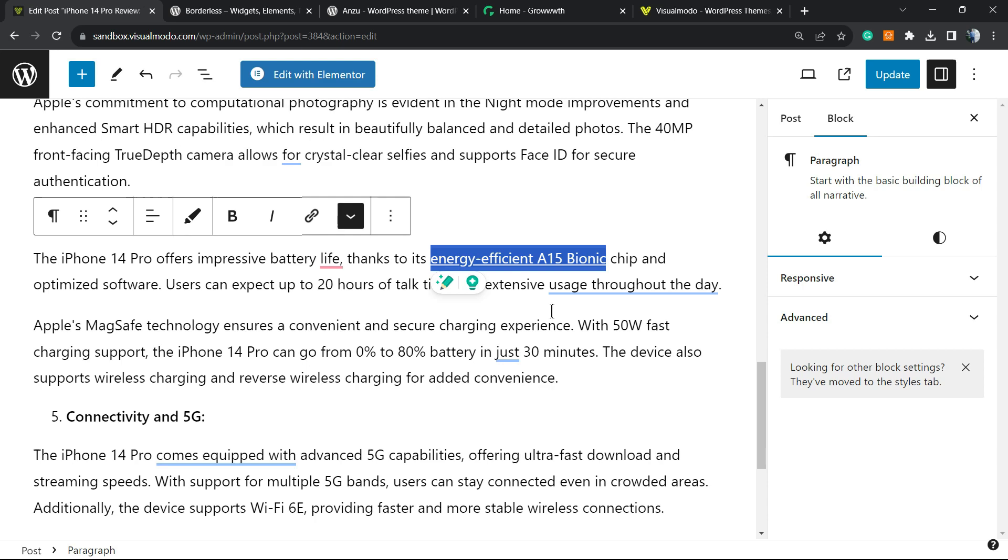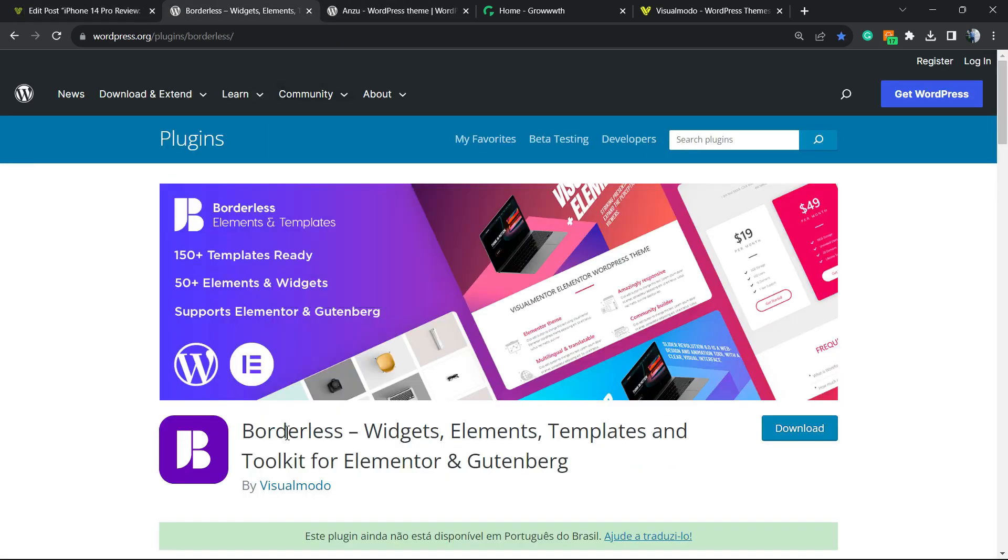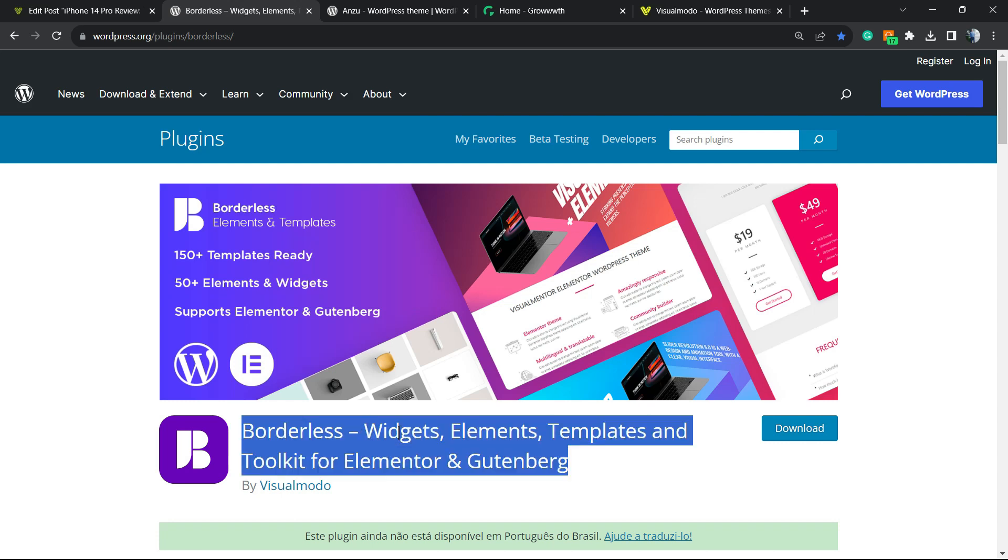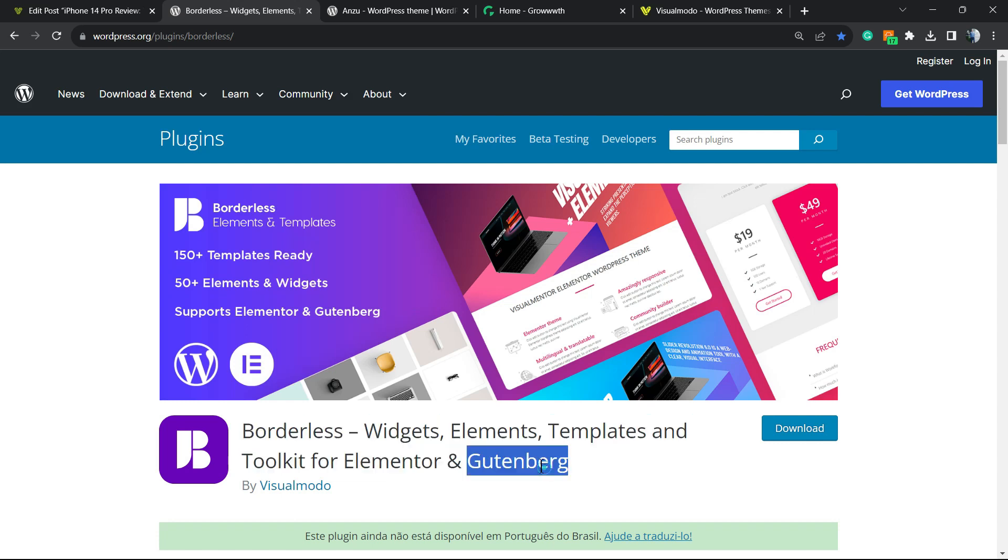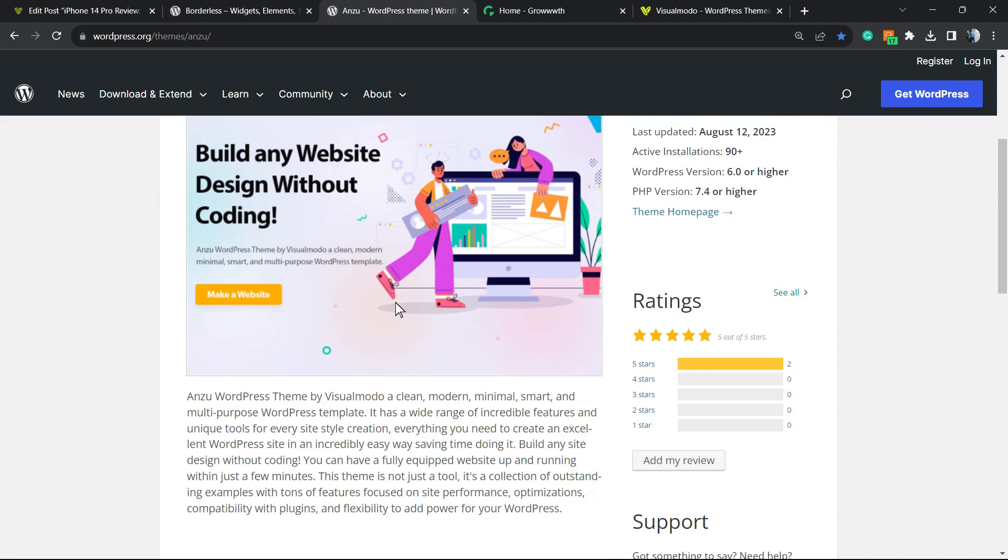Don't forget to check out the Visual Modo Borderless WordPress plugin to gain more widgets, elements, tools and templates to build your site using Elementor, Gutenberg or Enfold, Zoom WordPress theme or free WordPress theme in order to customize your site in the way that you want.